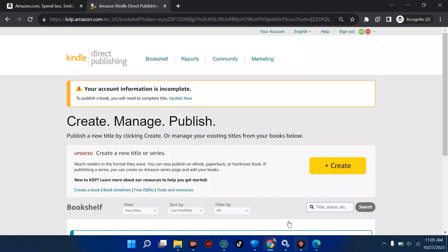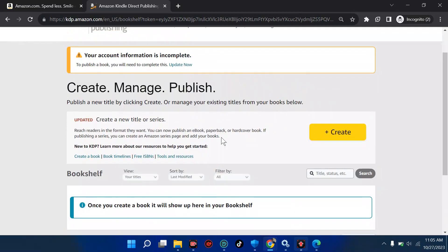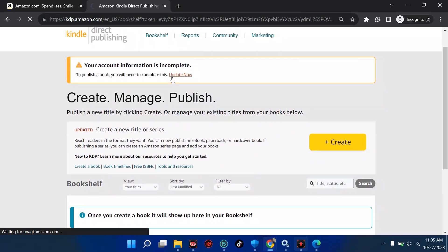Now we want to update our information, because if you don't update your information, there is no way forward. This first step is done, but the next step is the most important thing when it comes to creating your account. We move on to the next step. To update this information is very, very simple — let's click on 'Update' and wait patiently.